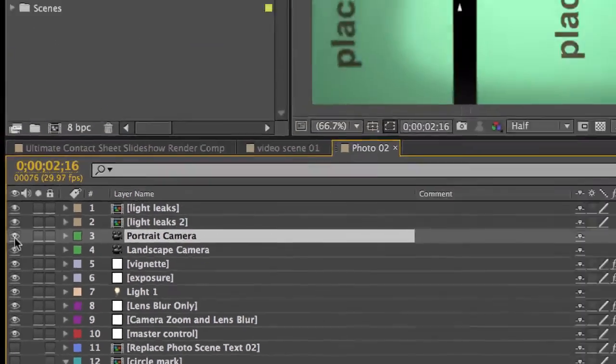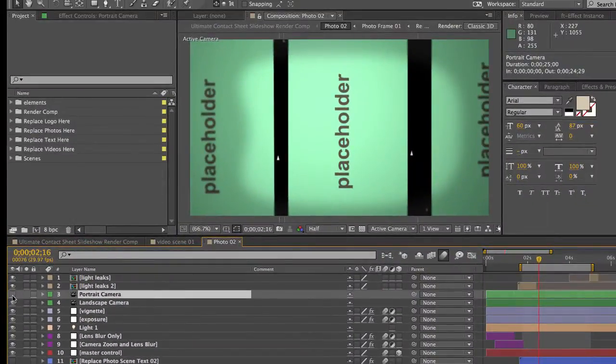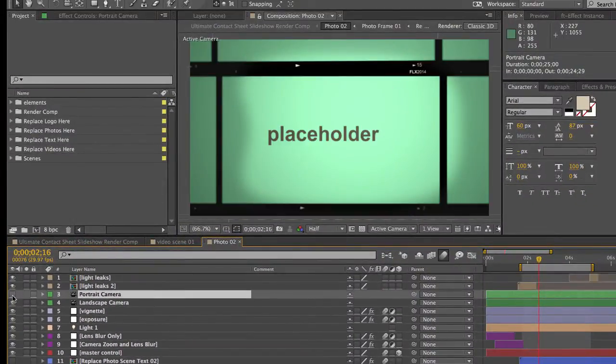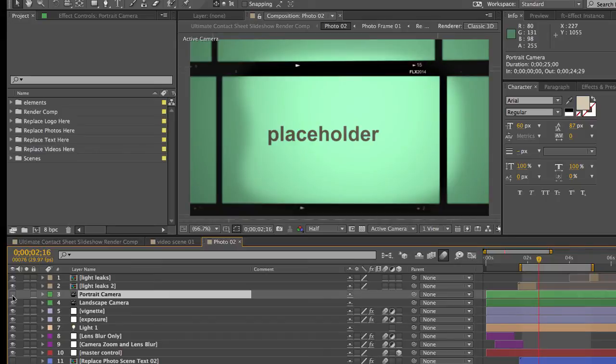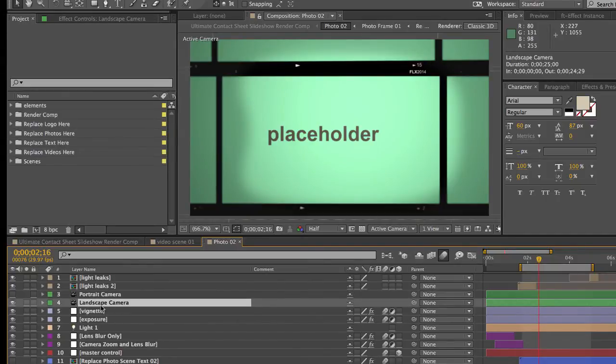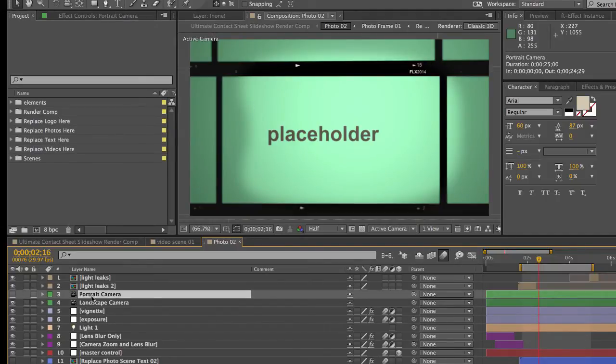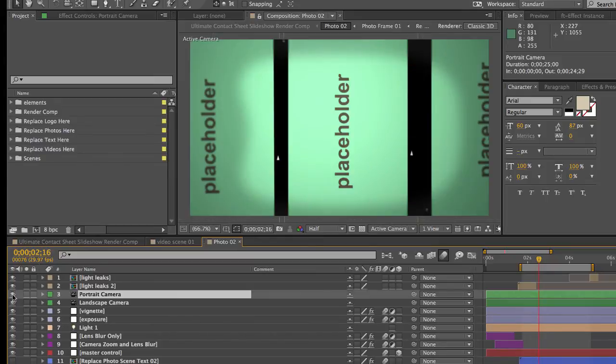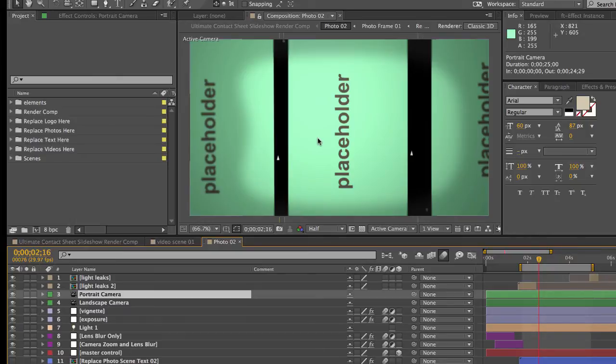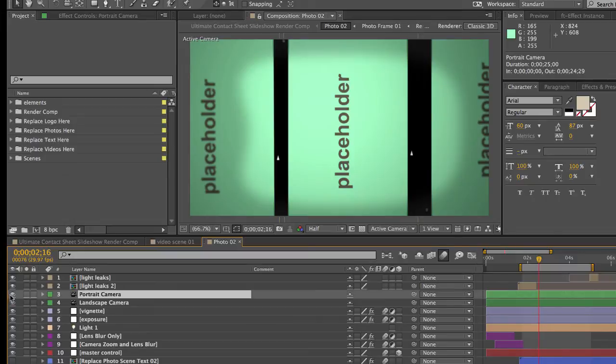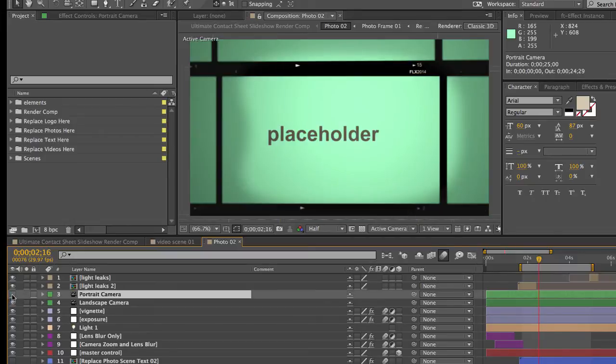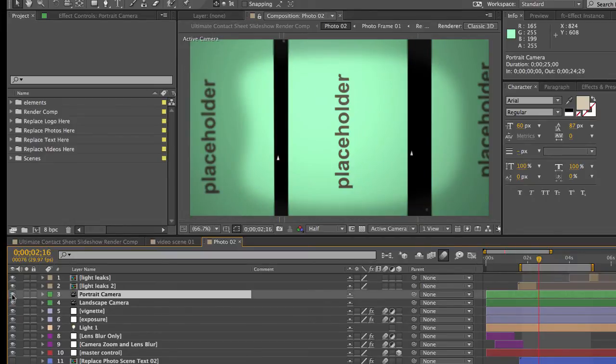One is labeled the portrait camera, and one is labeled the landscape camera. If you turn off the portrait camera, you'll see that our view is now a landscape camera. And all this does is just rotates our view. So if you have a photo that is vertical or portrait oriented, you would use the portrait camera and all you do is just turn it on in the timeline.